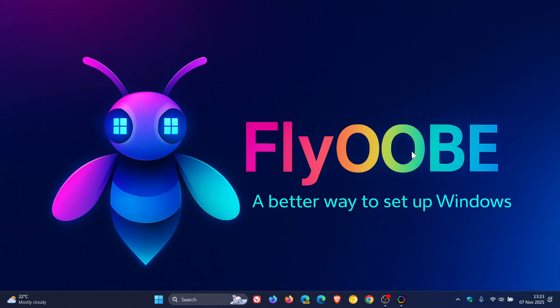Hi, BrainTech here, where tech is made simple. Just a couple of days ago, I let you know that FlyOOBE version 1.50 had rolled out, and now we have version 1.51 that has been released.